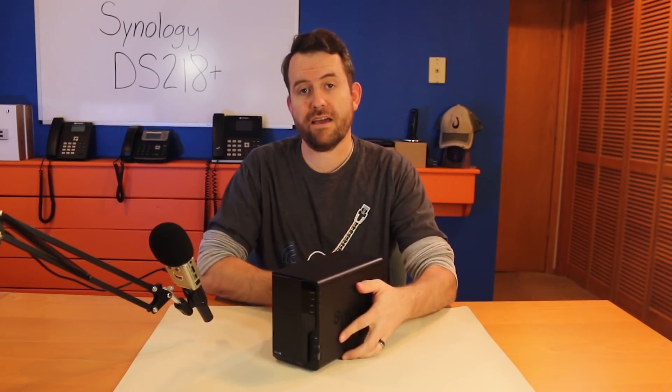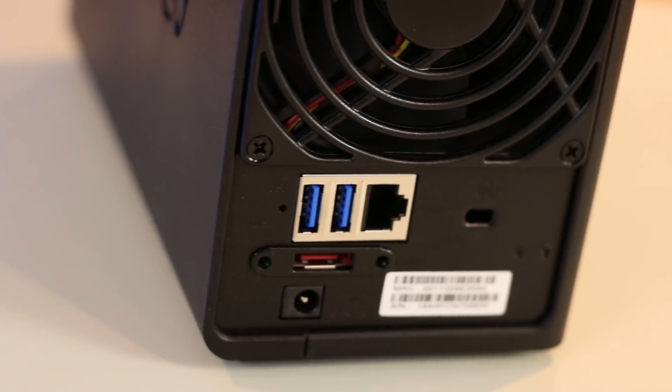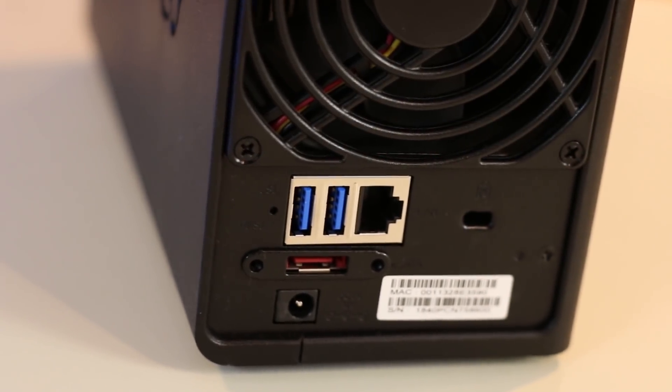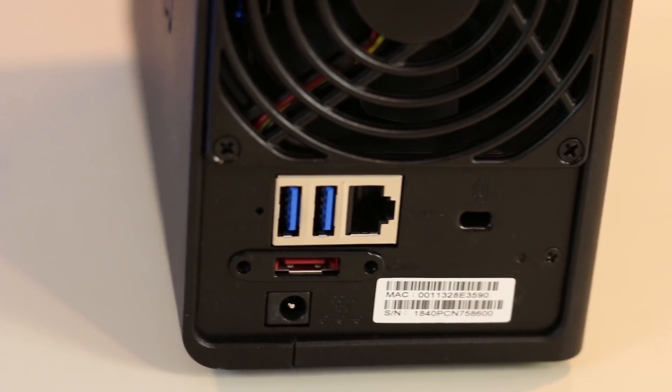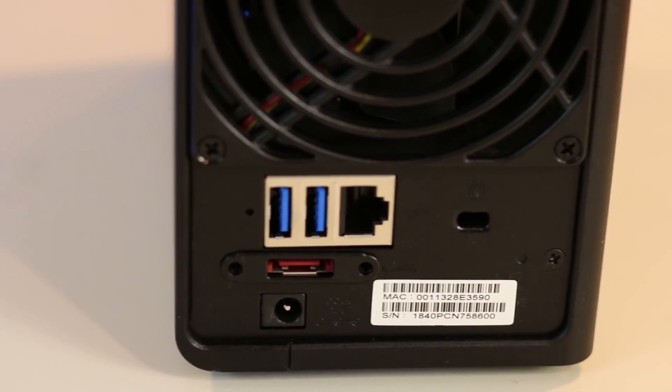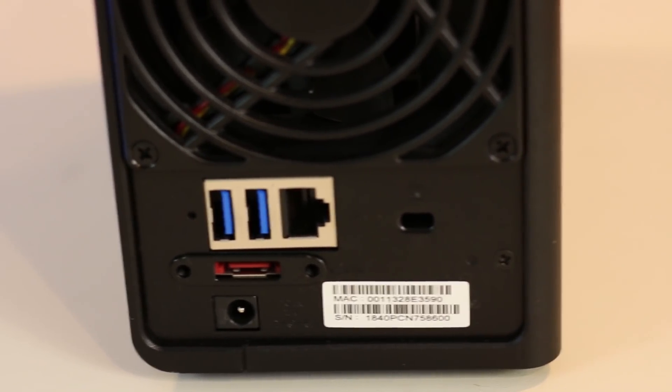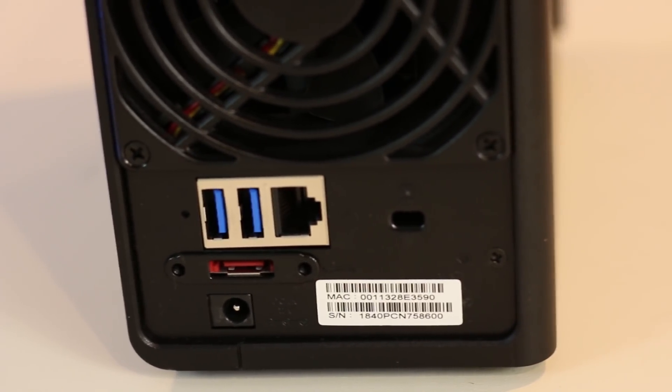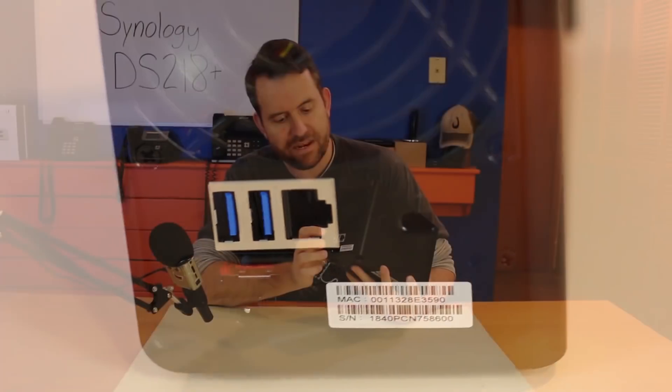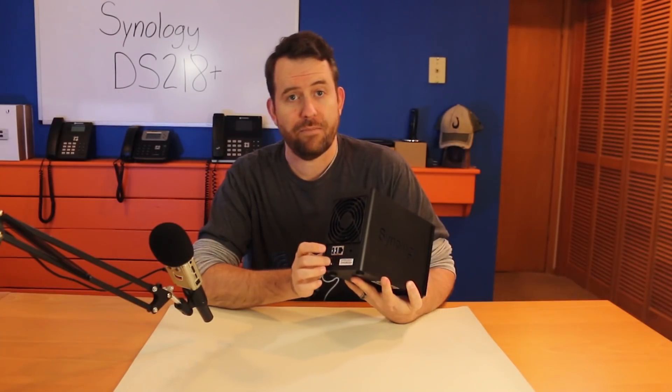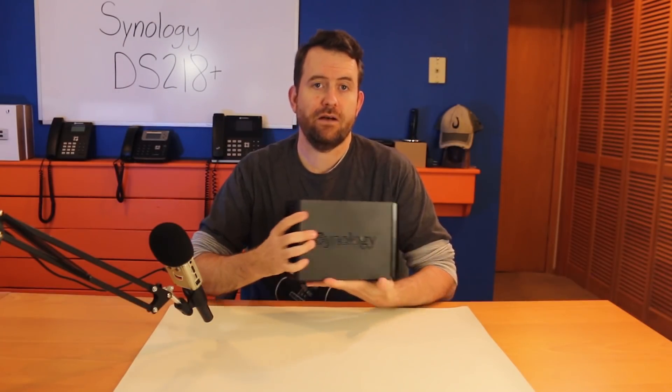On the back of the Synology NAS, we have two more USB 3.0 ports, a reset button, an eSATA port, a Kensington lock port, gigabit ethernet, and power.